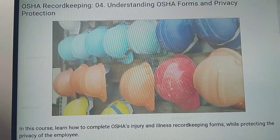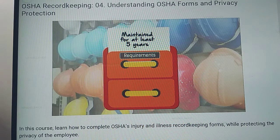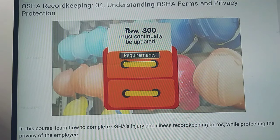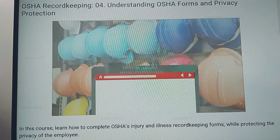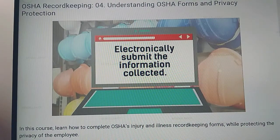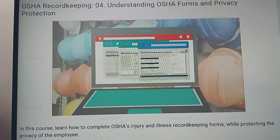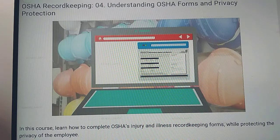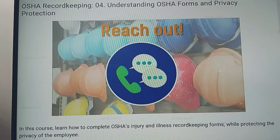Finally, two more important OSHA requirements. First, injury and illness records must be maintained for at least five years. During this time, Form 300 must be continually updated with any cases that are newly discovered or have changed status. It's also essential to note that employers required to routinely keep injury and illness records must electronically submit the information collected on OSHA Forms 300, 301, and 300A — or just Form 300A for establishments with 250 or more employees. If you're unsure about your reporting requirements, check with an OSHA representative today.